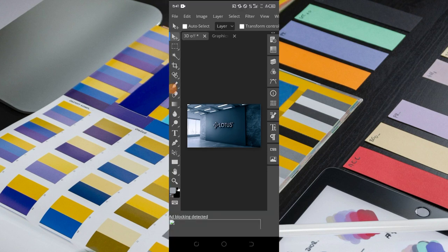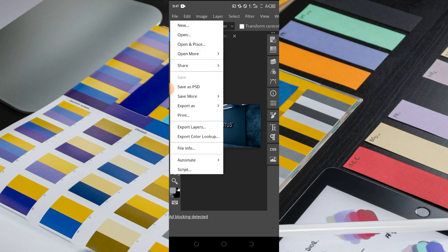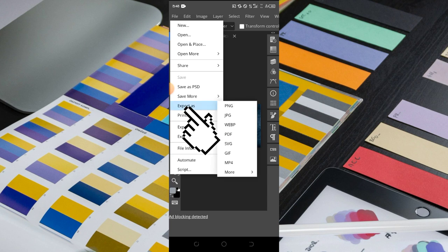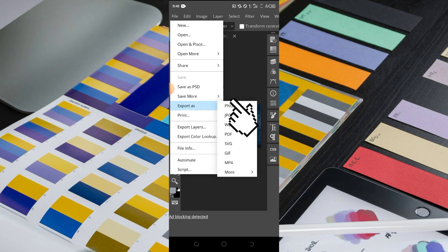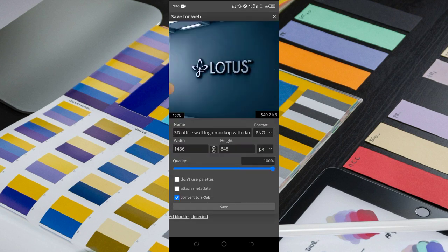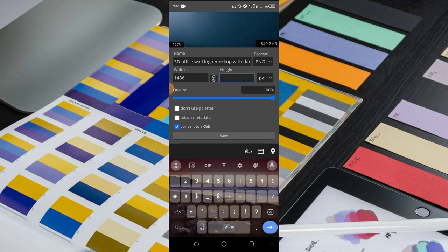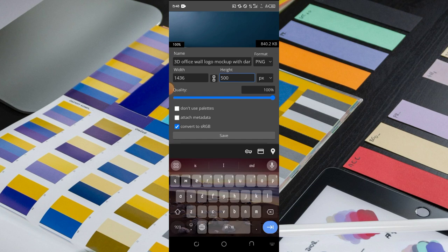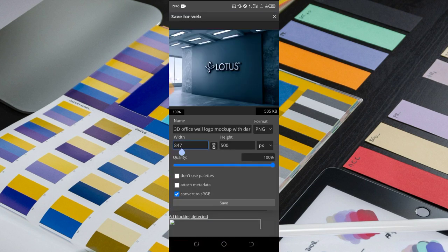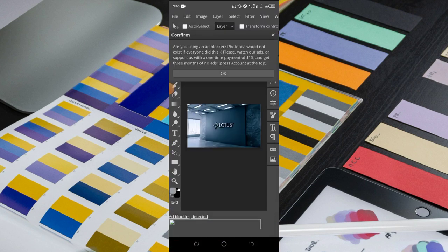Now that we have our logo mocked up, we export it. Then you go to File, as before, go to Export As and export as PNG or JPG, any format you want. Then you can set it to the size you want here, then you go ahead and click Save.